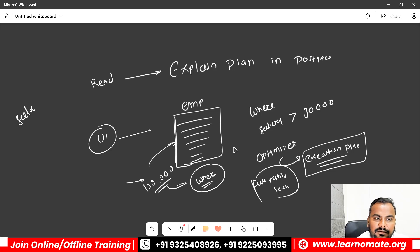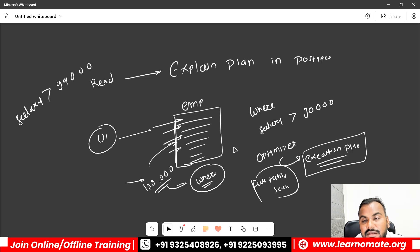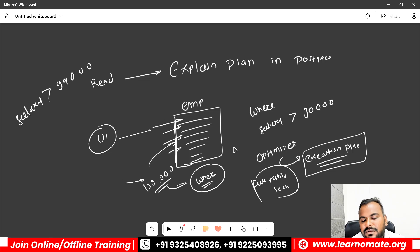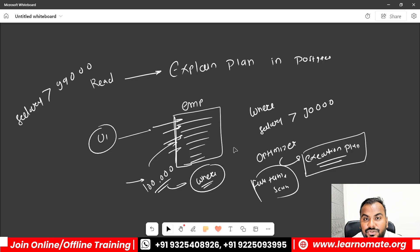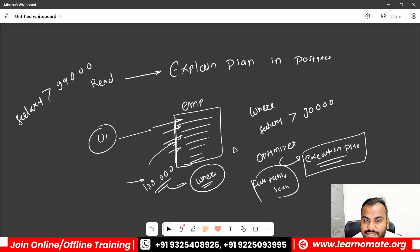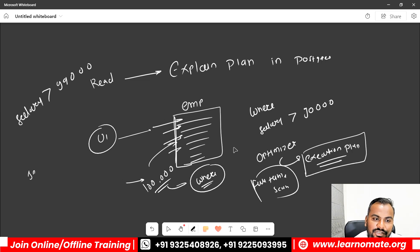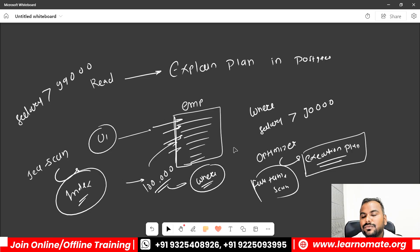With a sequential scan, the database checks the first record, second record, third record, fourth record — every record. Generally this is not a recommended way. Take the example of a delivery boy: when you purchase something from Amazon, you provide the flat number and society number so the person can come directly to your home. Similarly, we need to provide the address of the record containing salary 99,000.